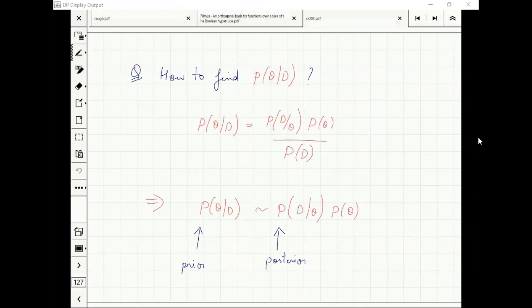Then it's obvious — we will just apply Bayes theorem. The probability of theta given data comes from Bayes theorem; I need P(D|theta) and P(theta).